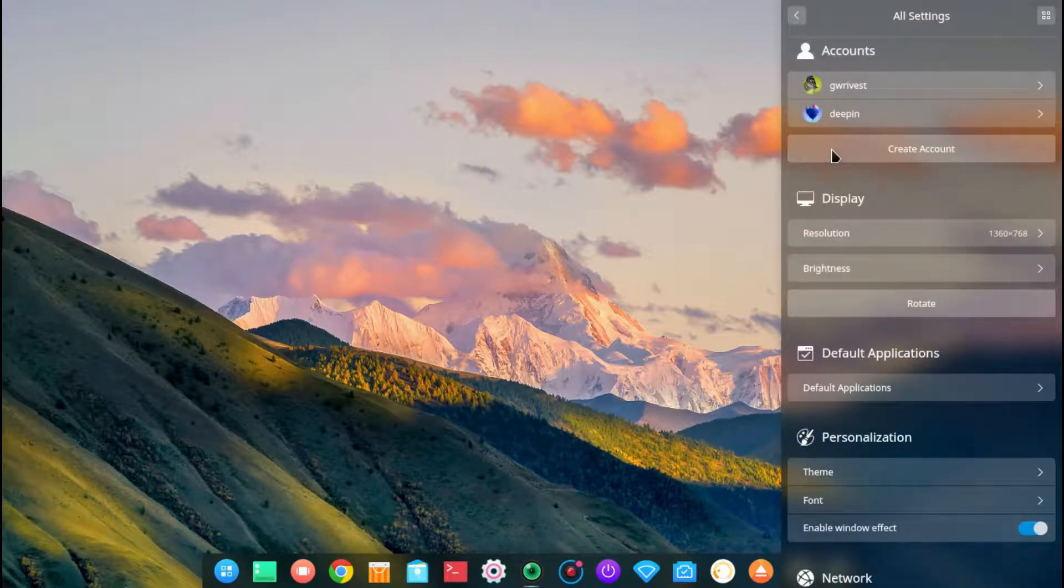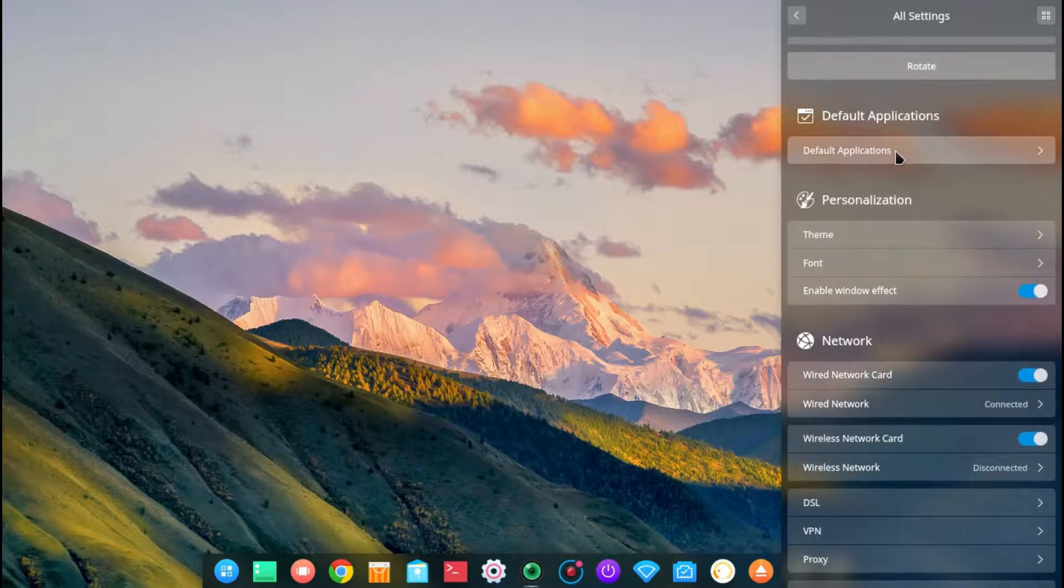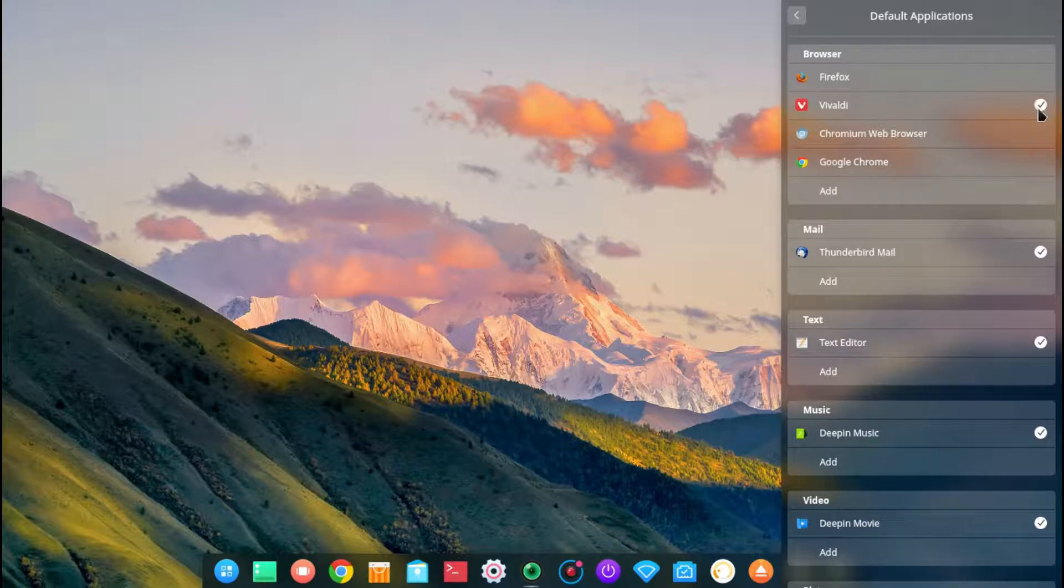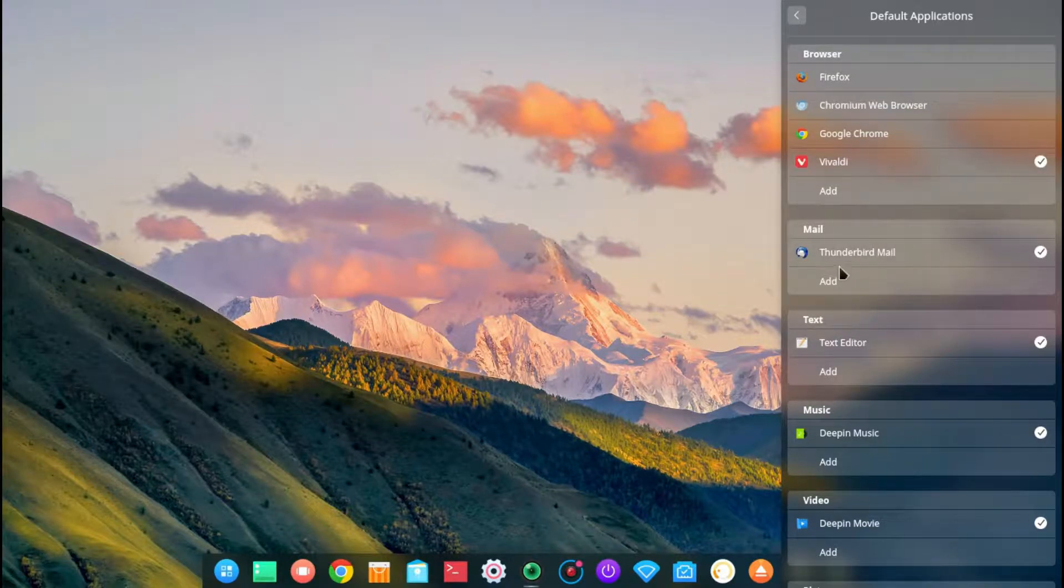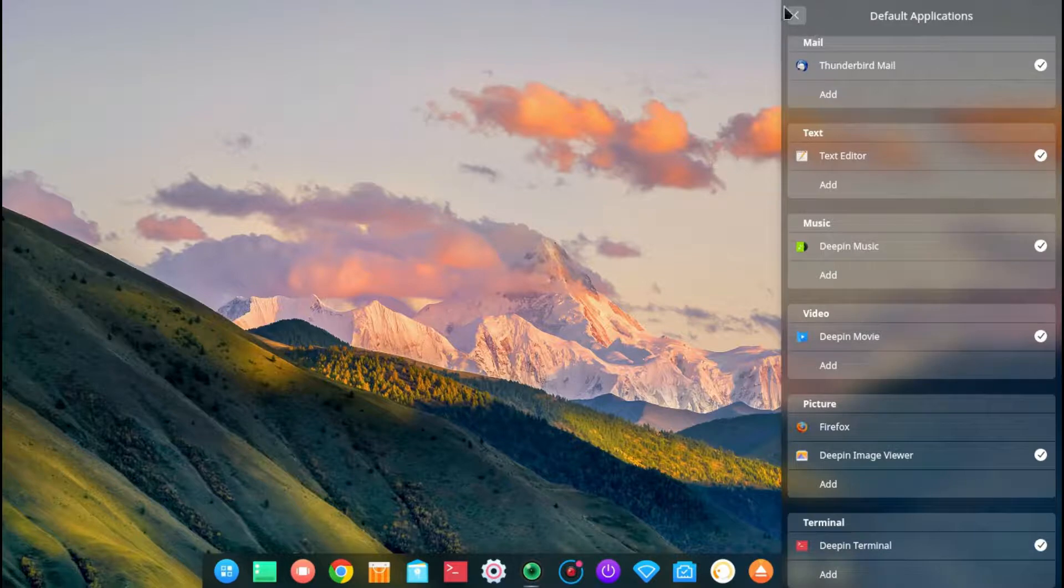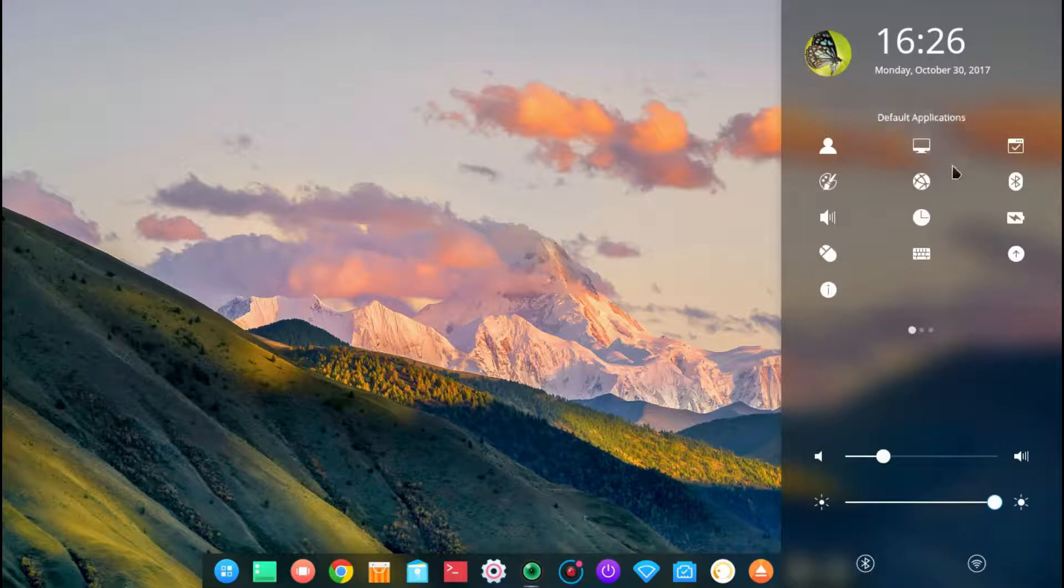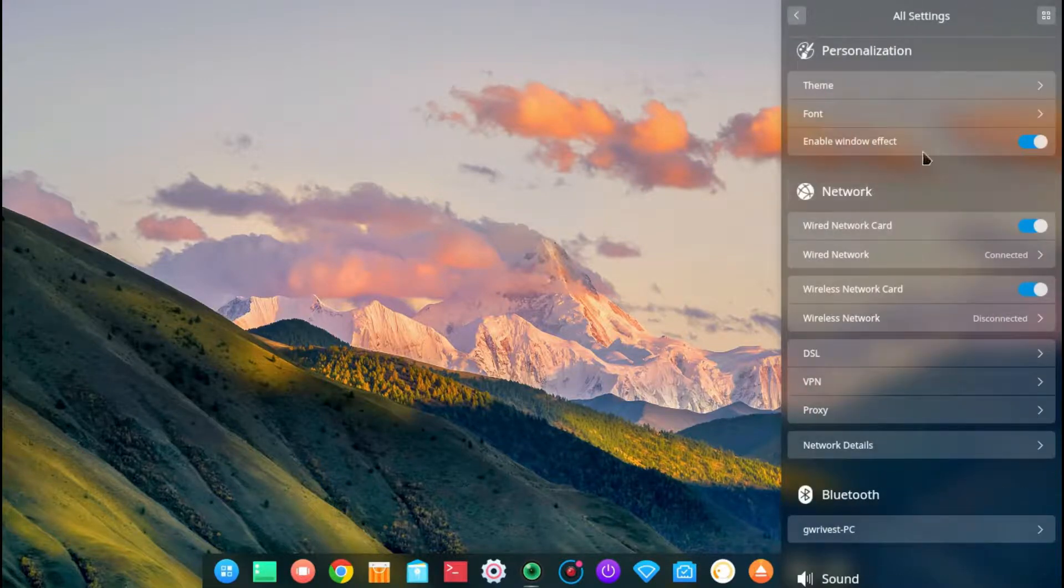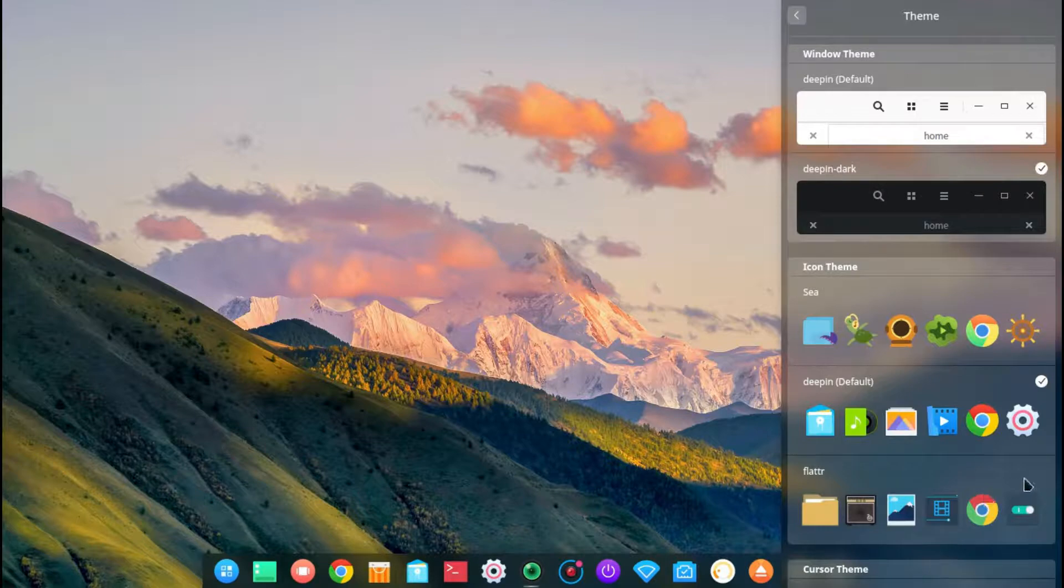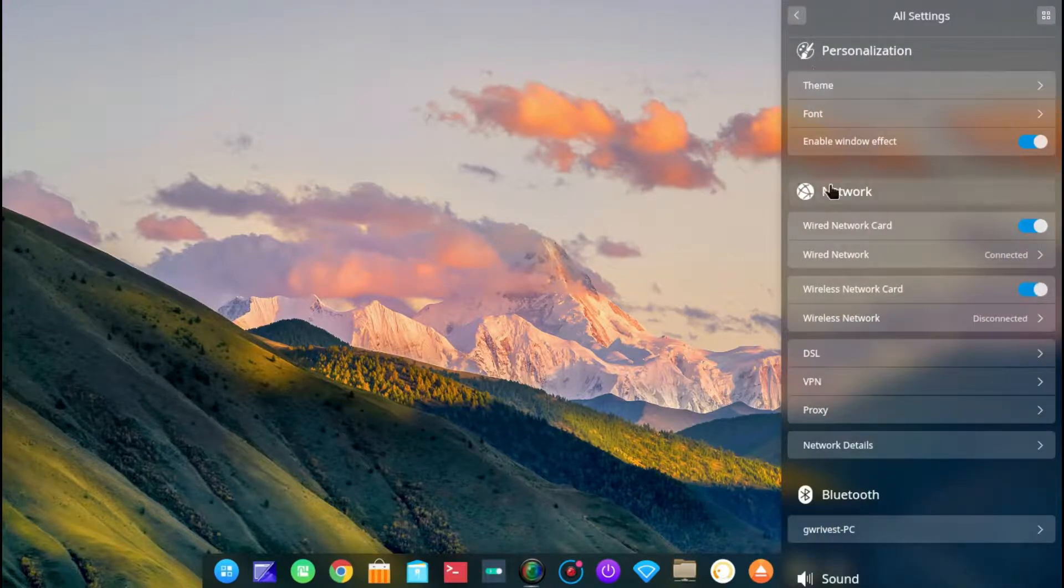Accounts. You can set up different accounts. Resolution, brightness, default applications. You can go through for a web browser. Google Chrome is still as the default. I will set that to Vivaldi. Mail, Thunderbird. Don't really use a mail client that much myself. Text editor, music, and whatnot. Then get back to your main settings this way. Display, default applications. We went through personalization. Different themes you can set up. Have a dark theme if you prefer. Icon themes. You can use this one. See, it changes your icons down here.